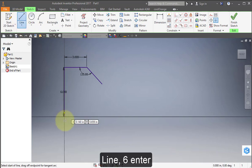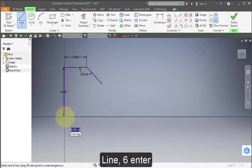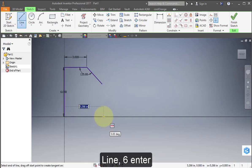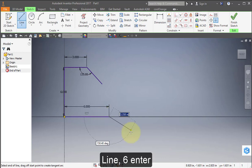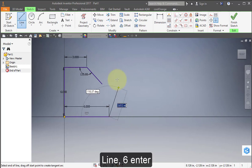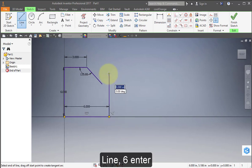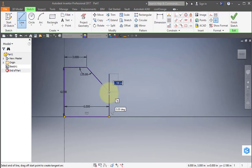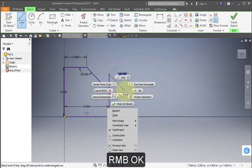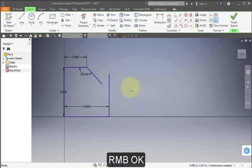Select the line tool again and select the origin again and come across. Enter 6. And then go straight up about to that point there. Select OK.